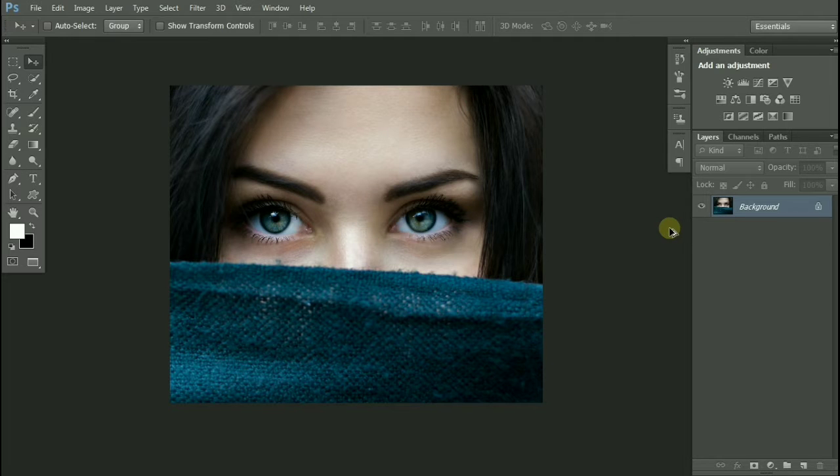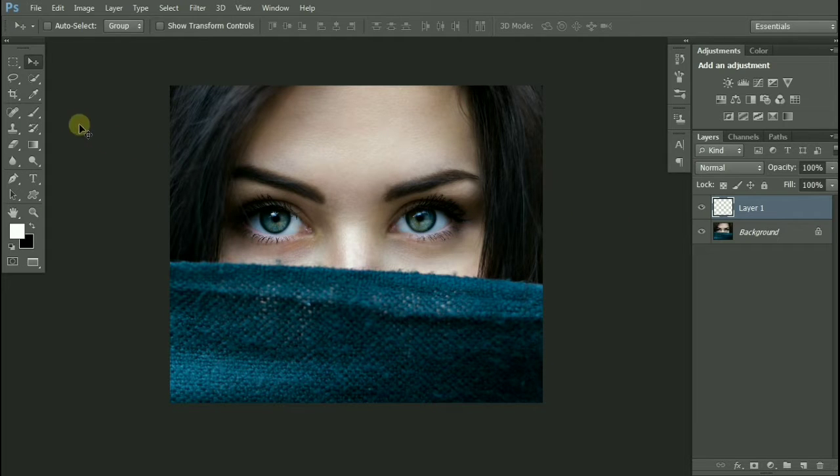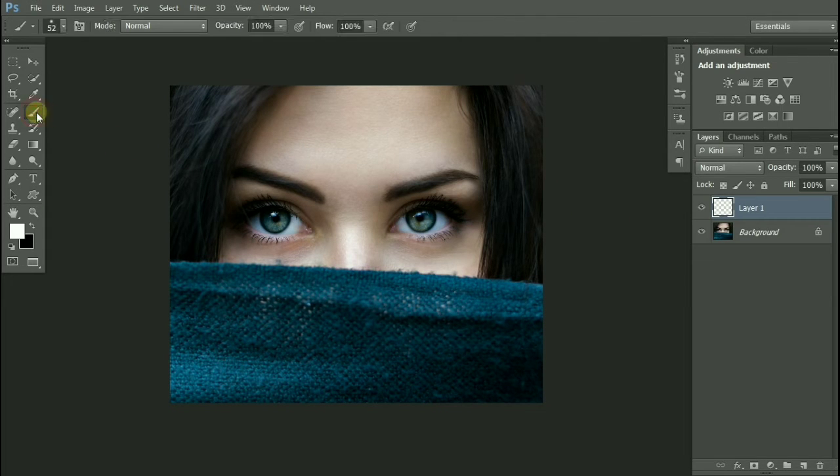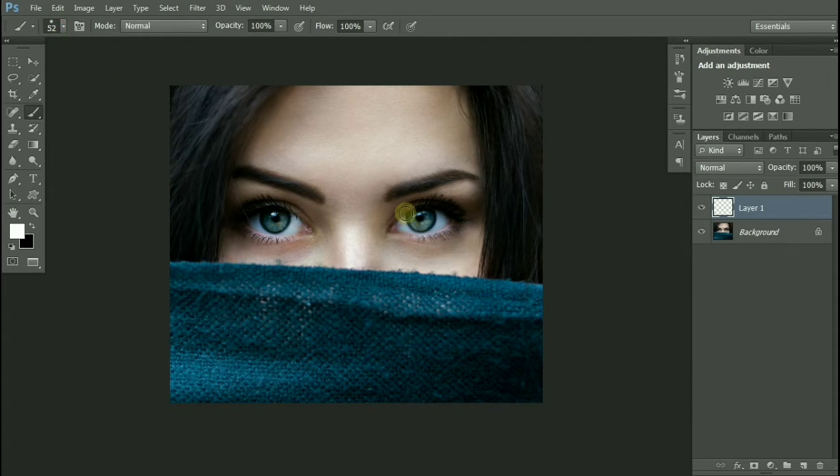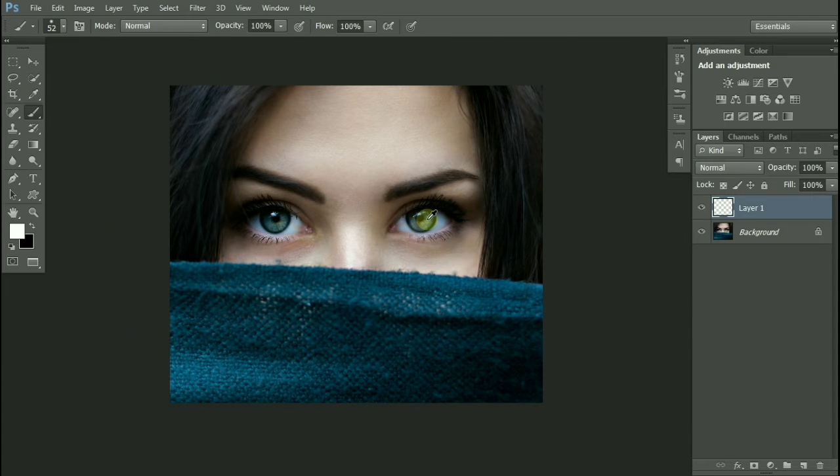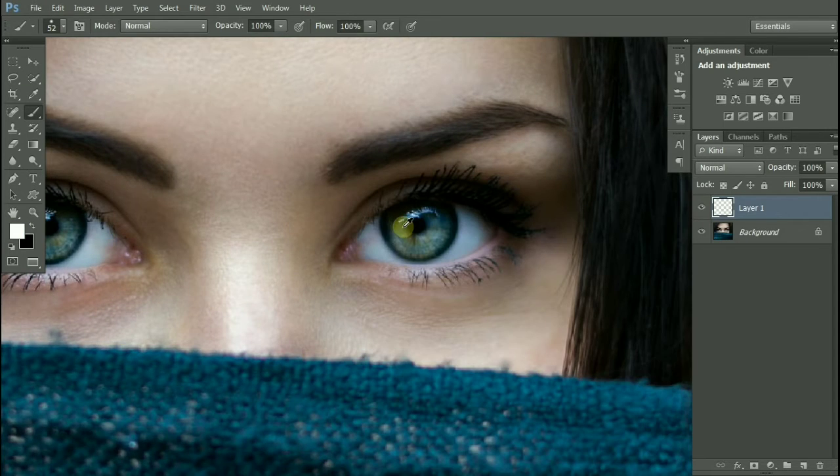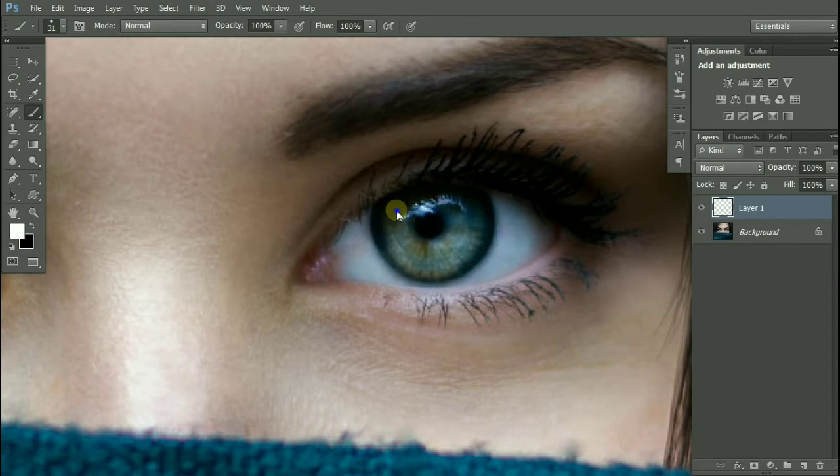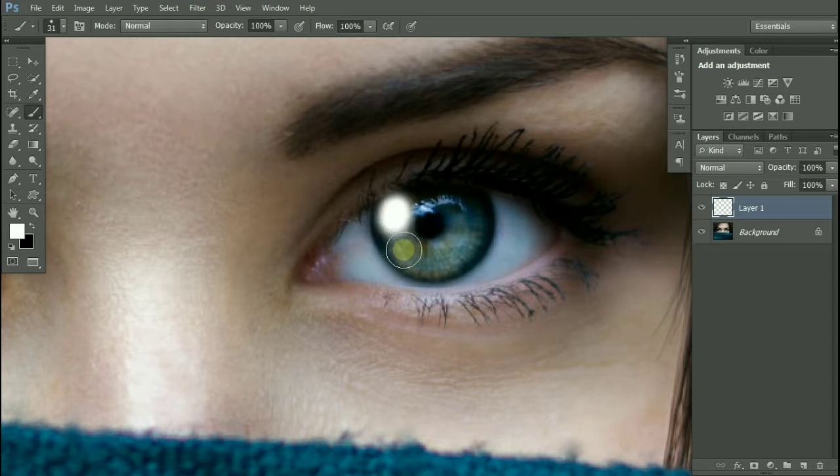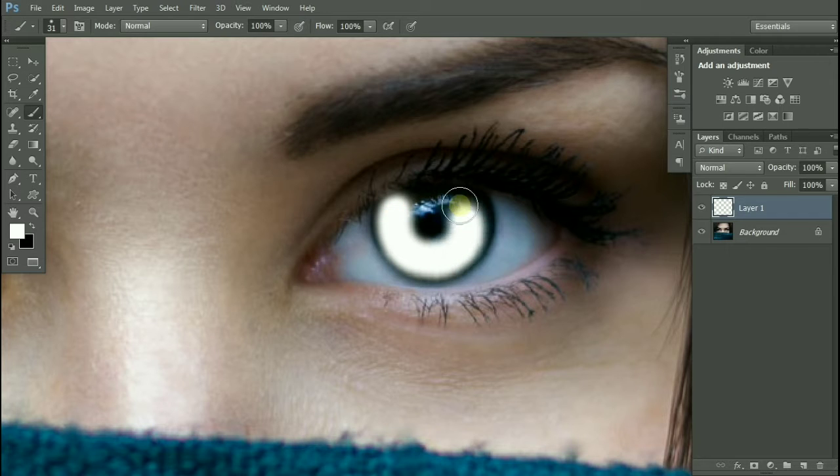Hi there, let's create a glowing eyes effect. Create a new layer, take a brush tool, make sure hardness is around 30%, foreground color is white, and paint over the eyes. Don't worry if you have painted over the black area.